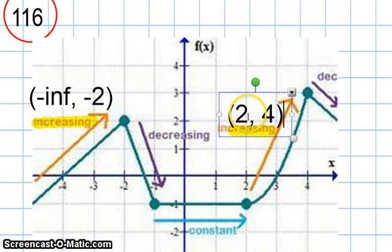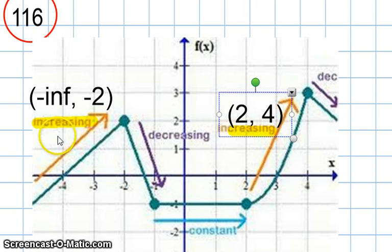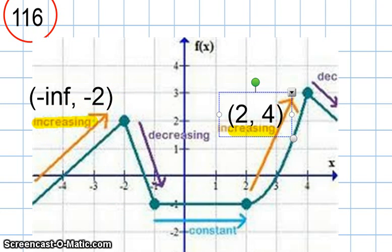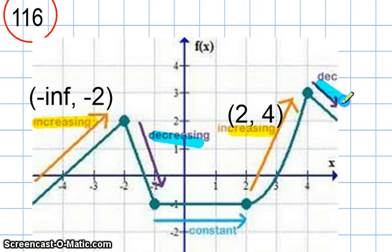That means any x value between 2 and 4, or any x value between negative infinity and negative 2, if I evaluate the function at f, it's going to be constantly increasing. To identify where the graph is decreasing, we look to see where the graph is, of course, decreasing — it's decreasing here and it's decreasing here.